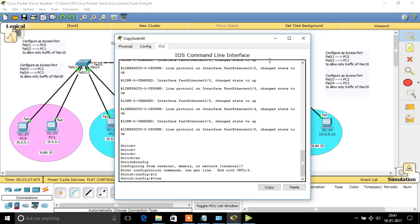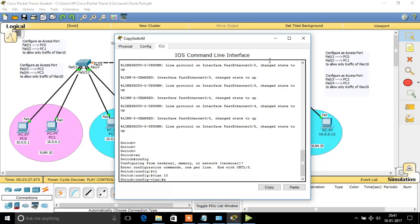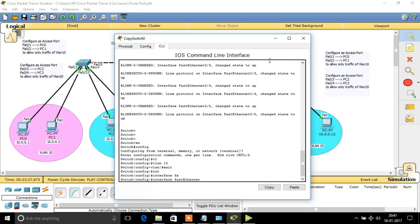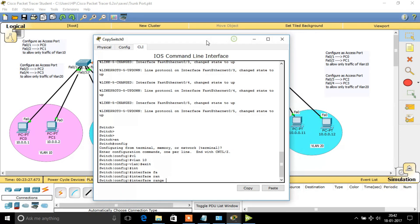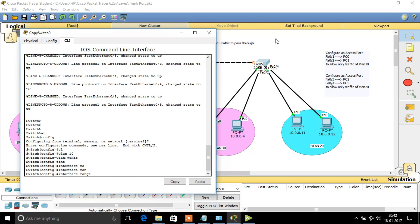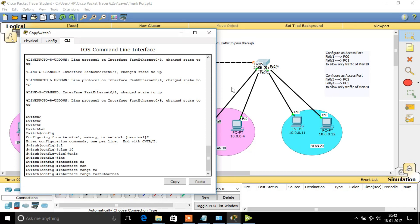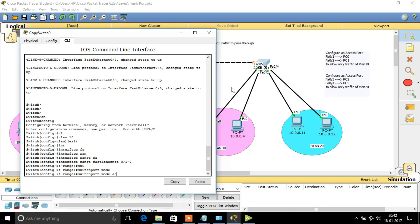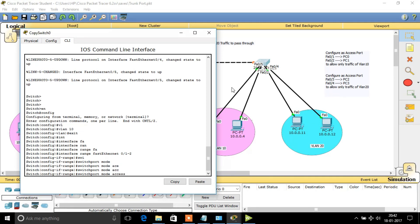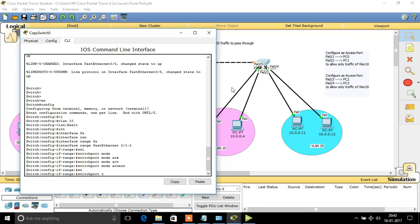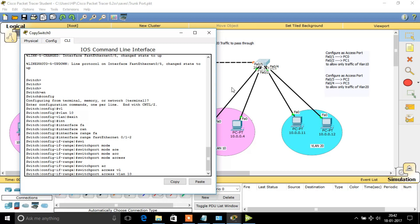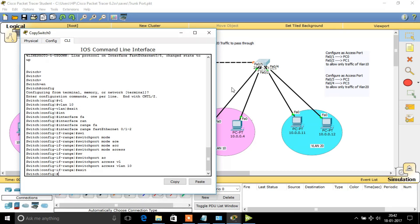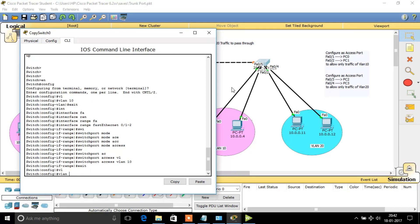Let's configure VLAN 10 first. We assign this VLAN to Fast Ethernet 0/1 and 0/2. These interfaces are changed to access mode, and then VLAN 10 is allocated to those ports. So Fast Ethernet 0/1 and 0/2 are now allocated with VLAN 10.